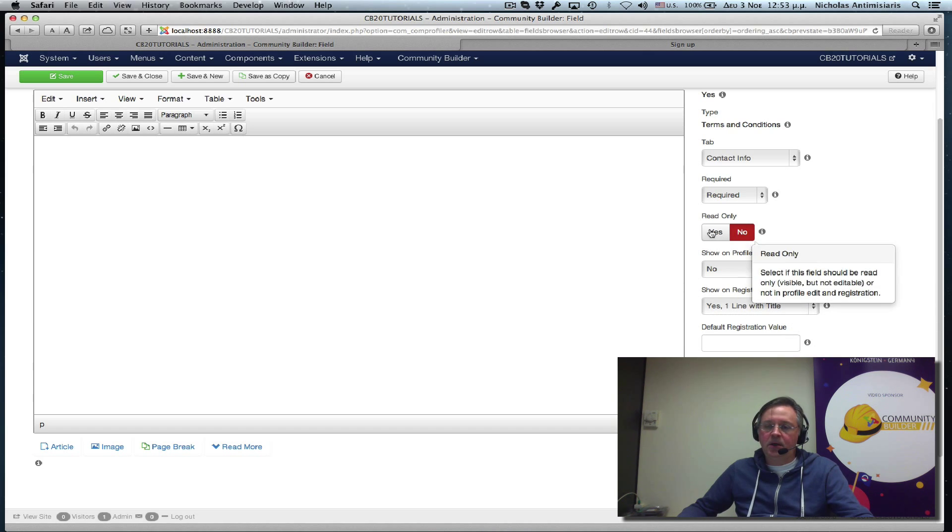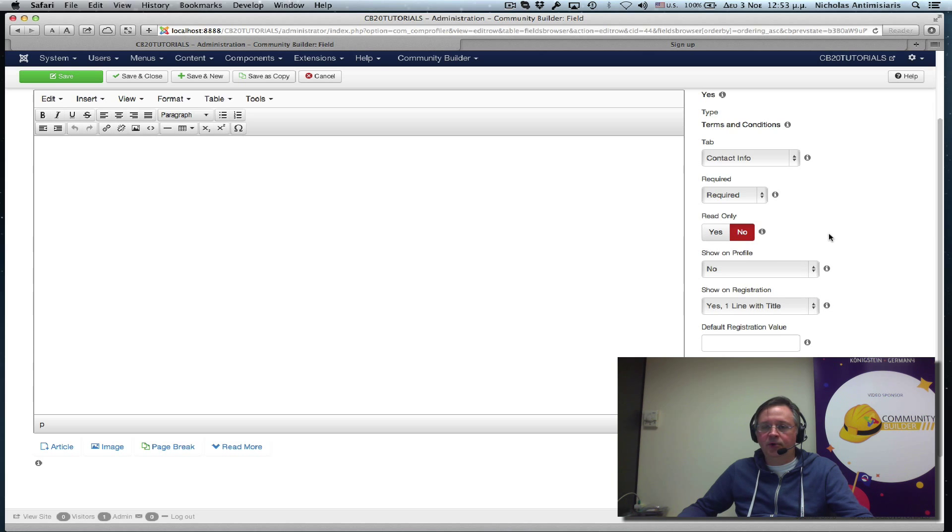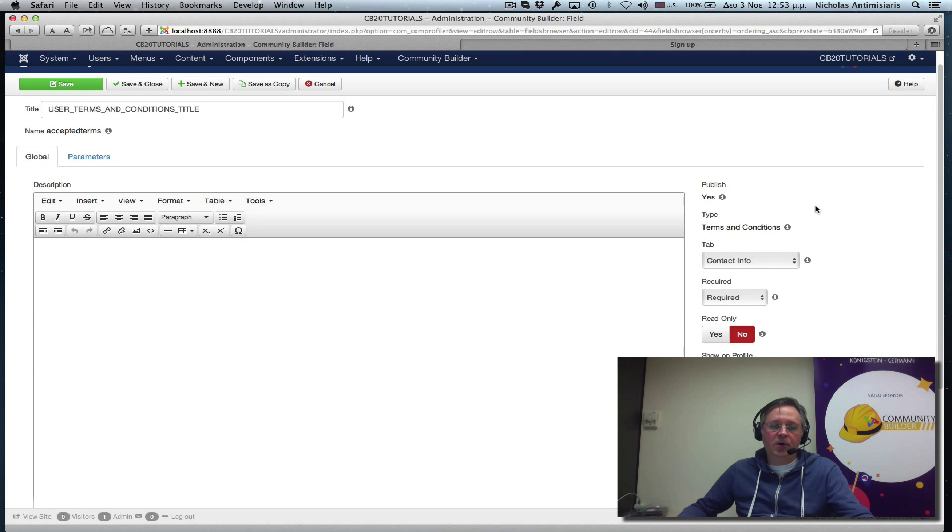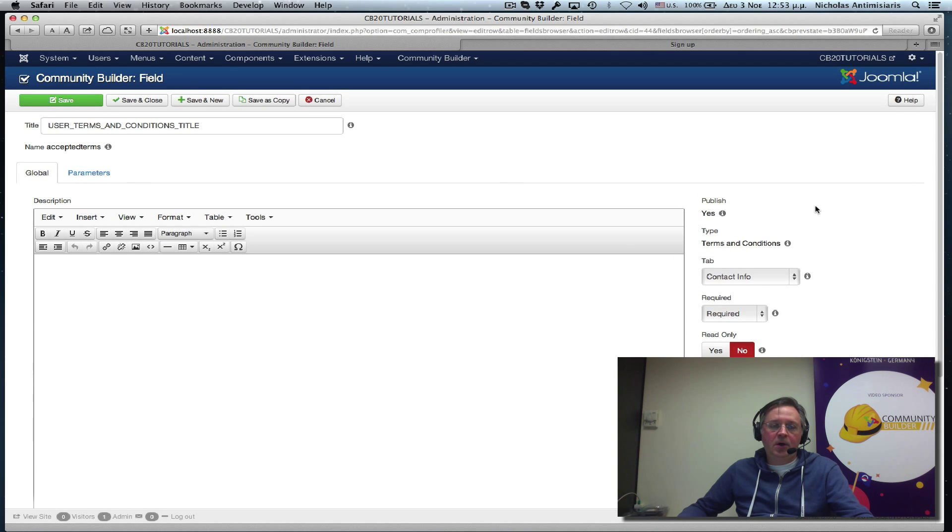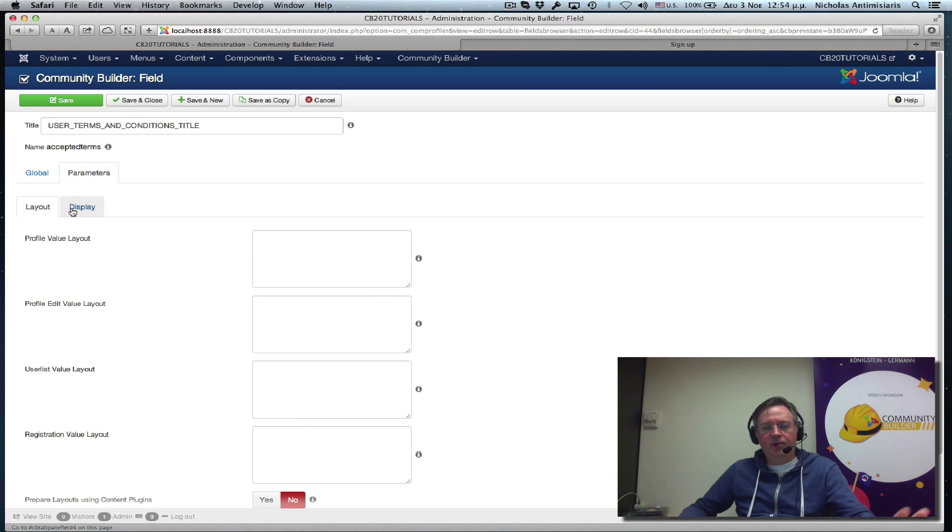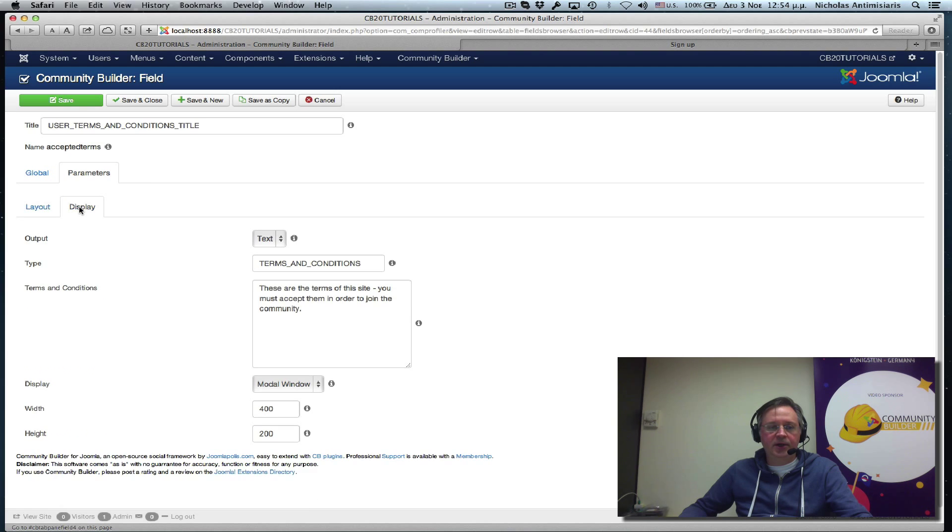Now, we don't want it read only, but we want to make it mandatory. So it is required by default. So there are more parameters here. Let's just go and look at this. The layout parameters, no reason to touch those right now.